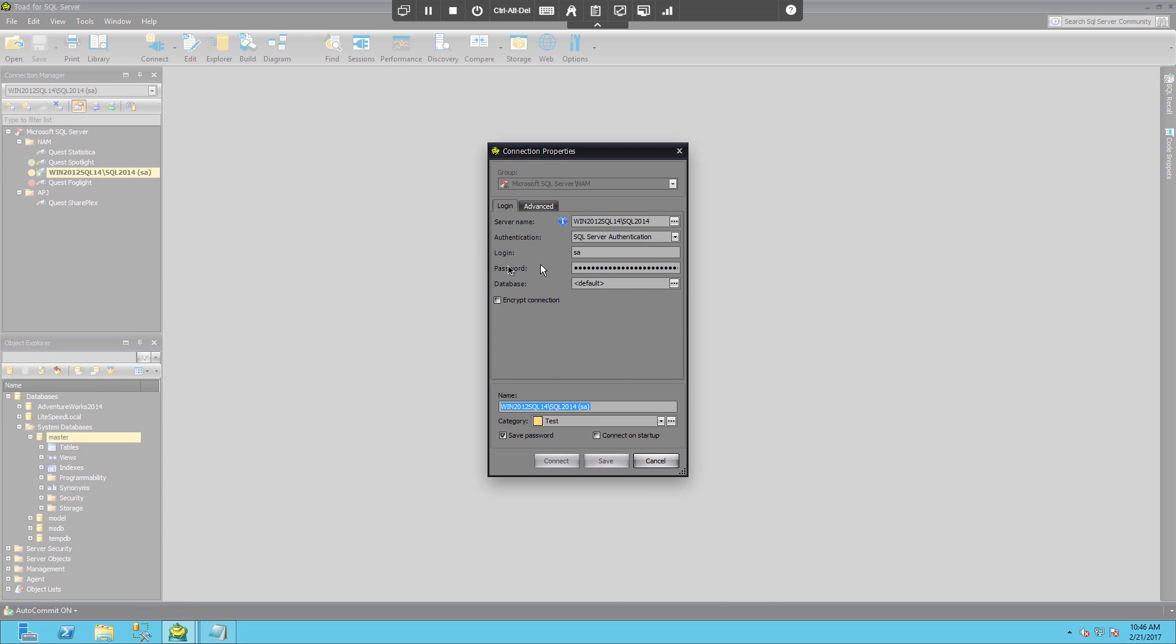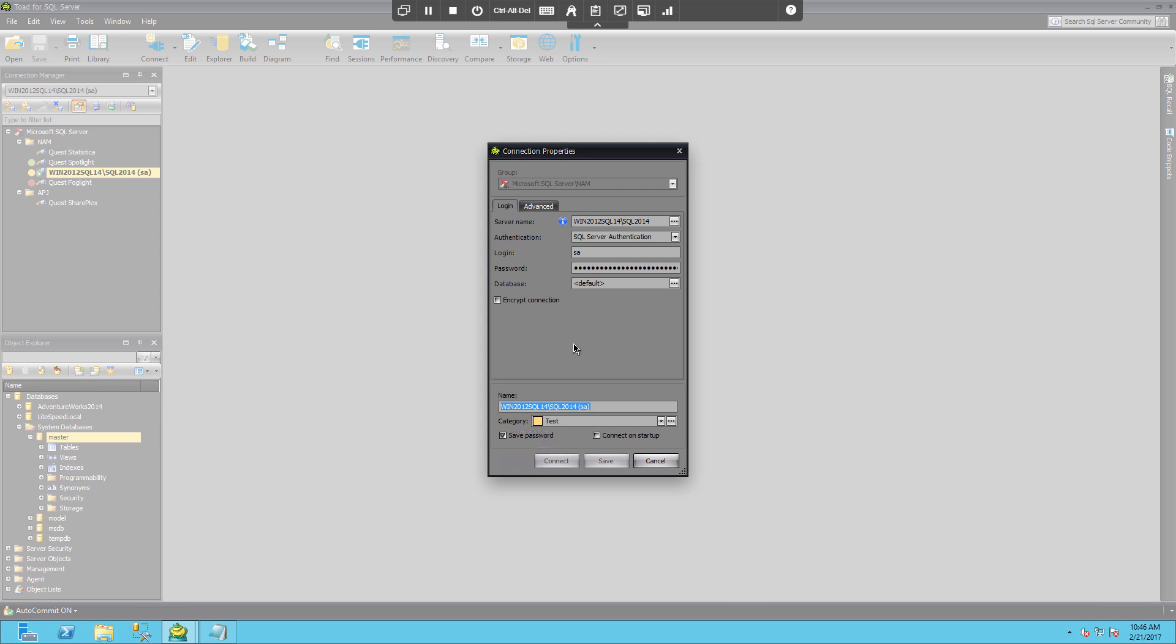So if we look at the properties we can see that saved password is checked. So just be careful when you're exporting your connections. If you have this saved password checked, the connection will be able to be used by anyone that can import the connection.